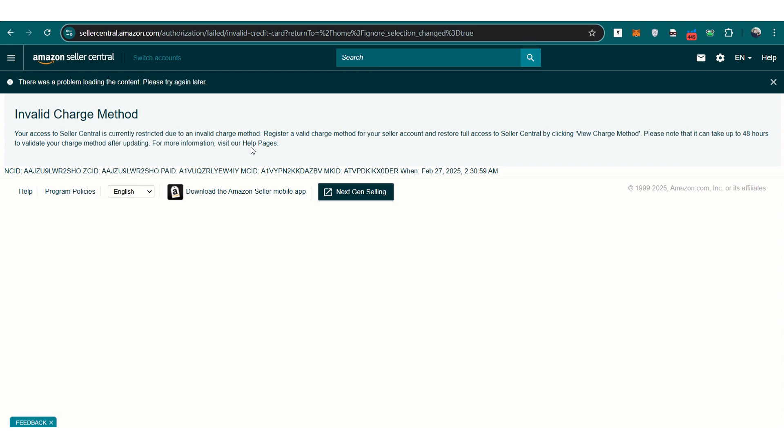To fix this, the first step is to update your payment method. If your credit card has expired, replace it with a valid one. If your bank blocked the charge, contact them and authorize Amazon payments. If there's a chargeback involved, work with both Amazon and your bank to resolve it.